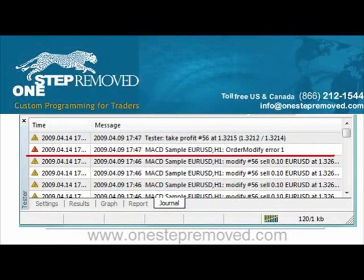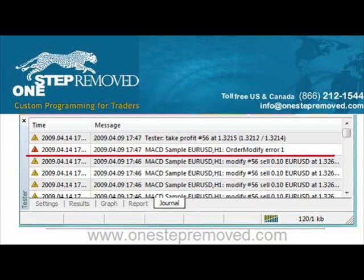Lastly, you have the journal tab. The journal is just giving you notes of everything that happens. If you don't have any problems, it should almost reflect identically the results page. However, if you're getting error messages, they're going to pop up here. If you ever run a backtest and you start feeling fishy about the results, this is where you go. If you see any error messages, it means you have a problem and you should not rely on the results.